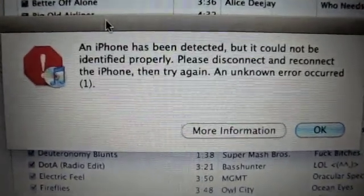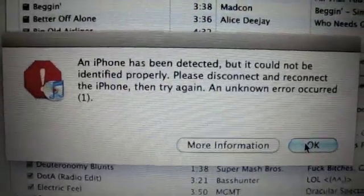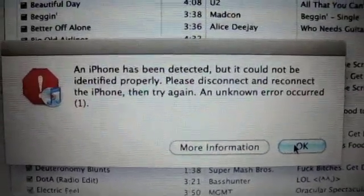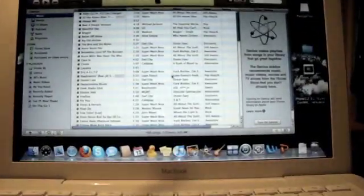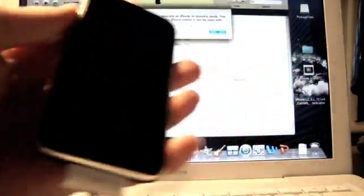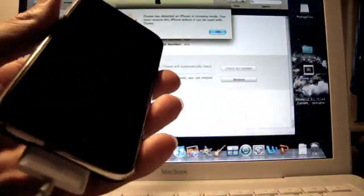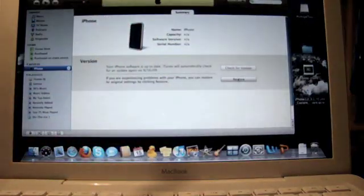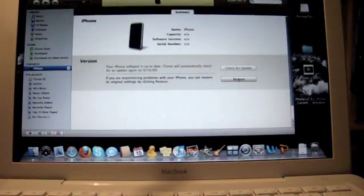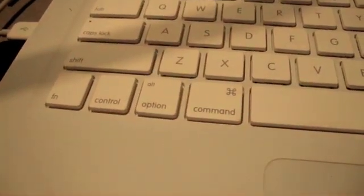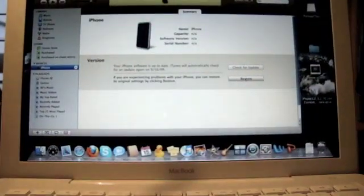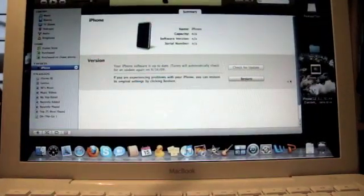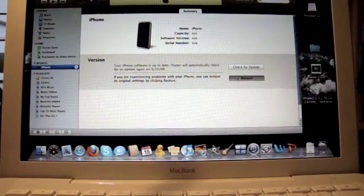It says recovery mode, like it should. That means it is in DFU mode, so click OK and make sure your device is plugged in. Recovery mode, click OK.